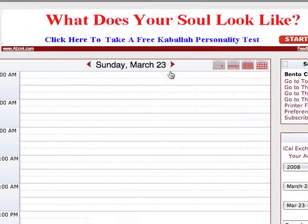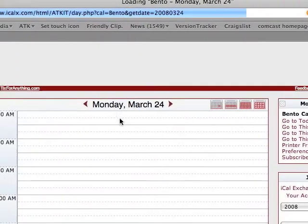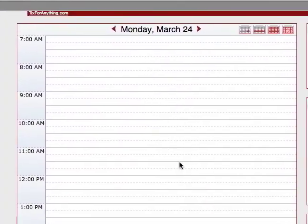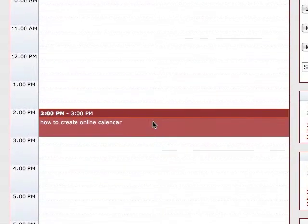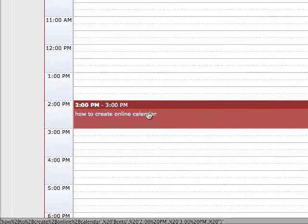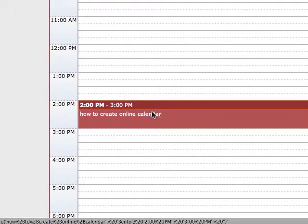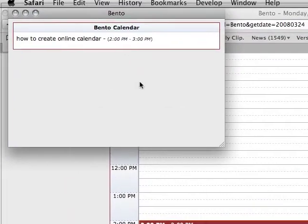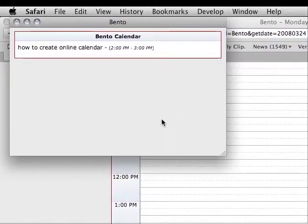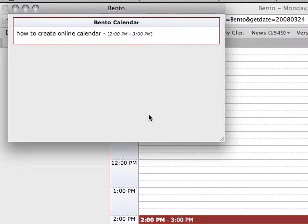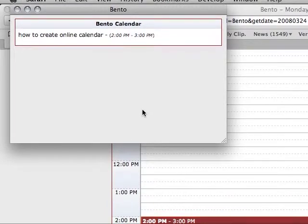You'll see that it's Sunday, March 23rd. My event was on the 24th. Scroll down here and there it is. If you just click on that, it pops up with the details. I only put a title in, but if there was more information, it would be displaying that as well.